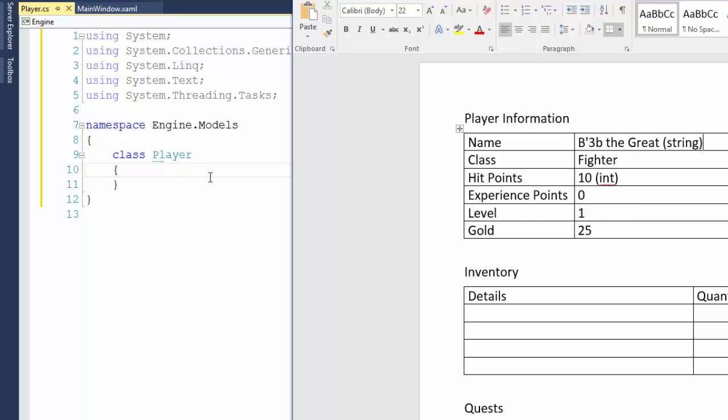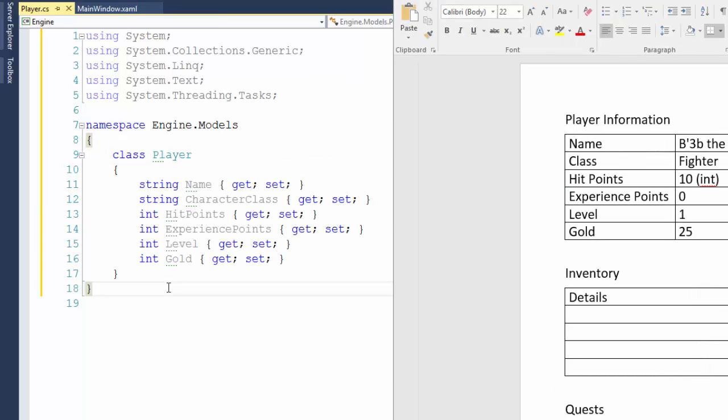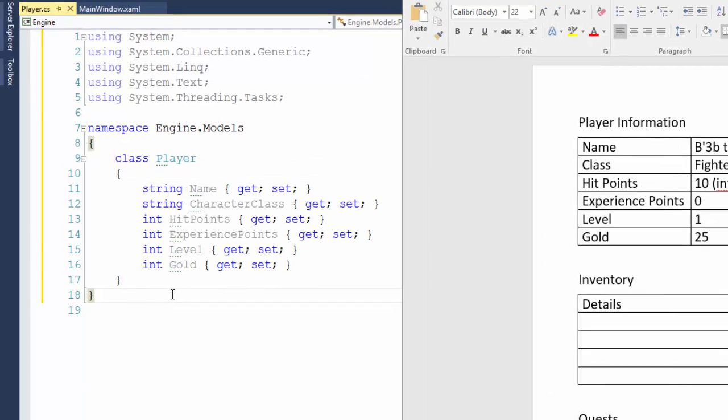Now I'll add the properties to the class. And here's the class with the six properties.